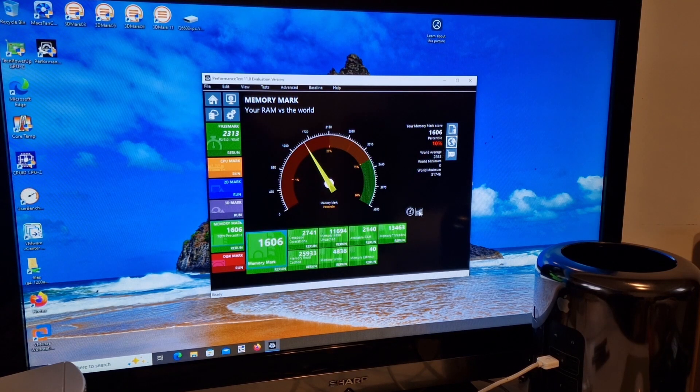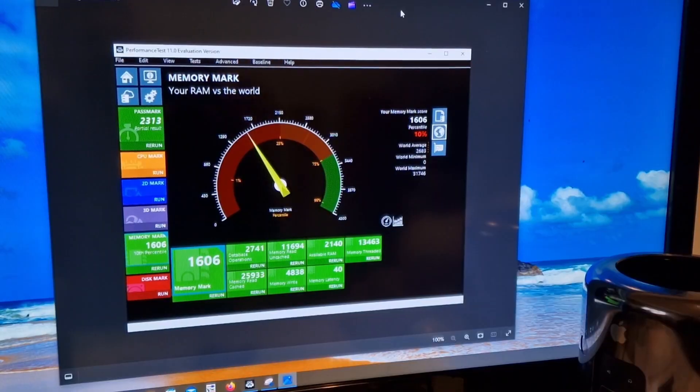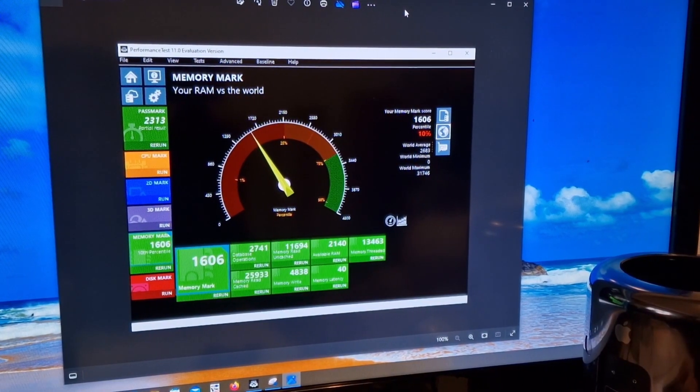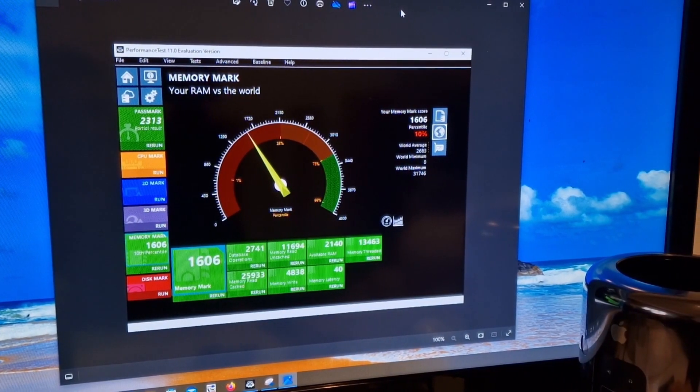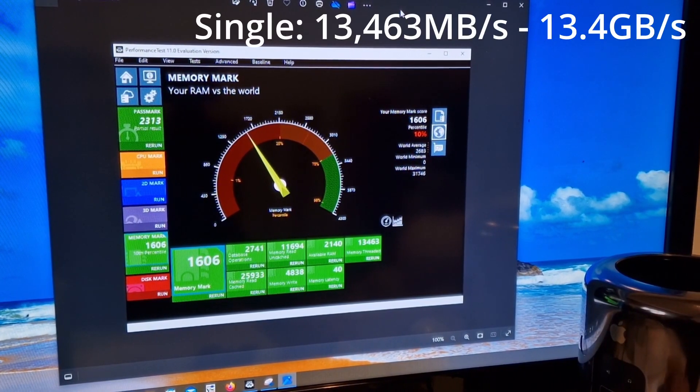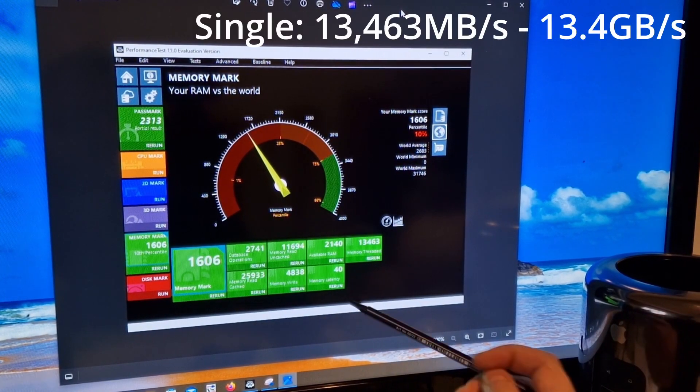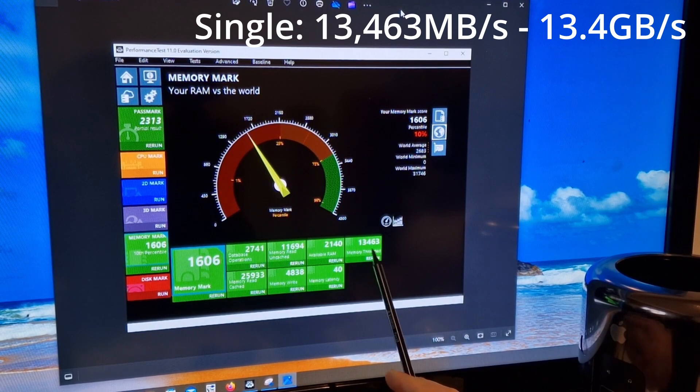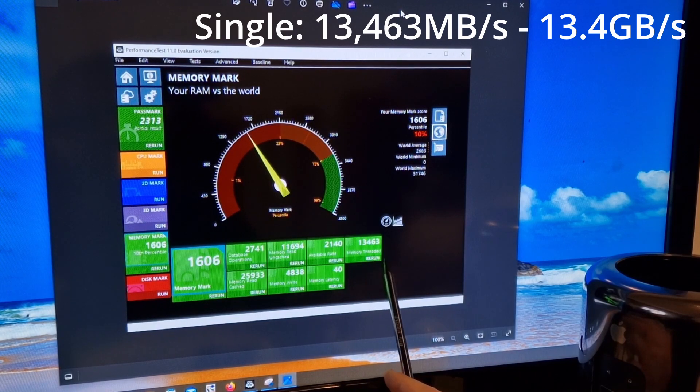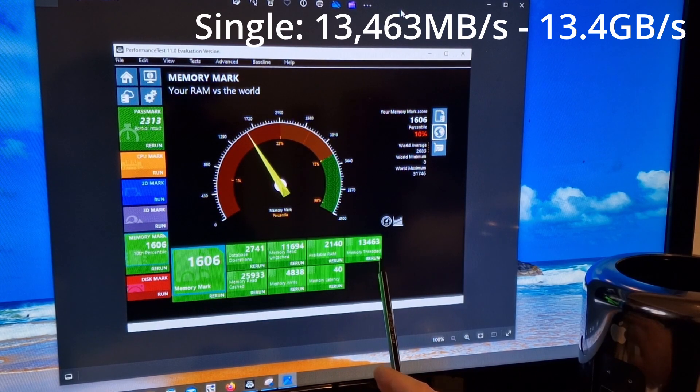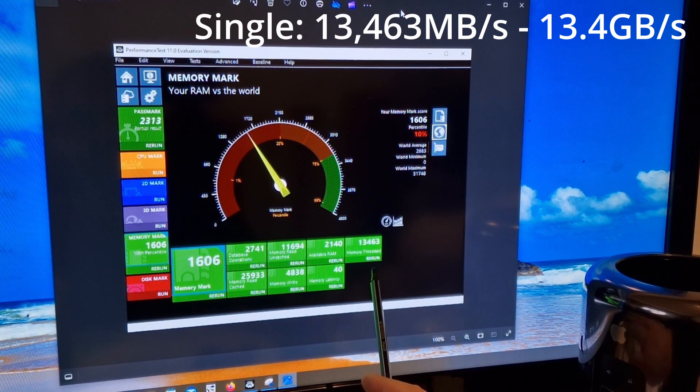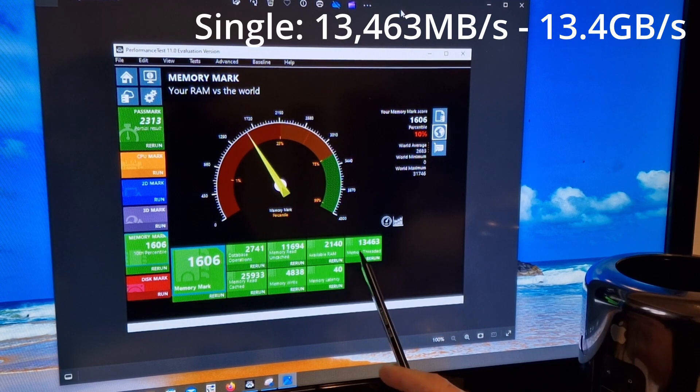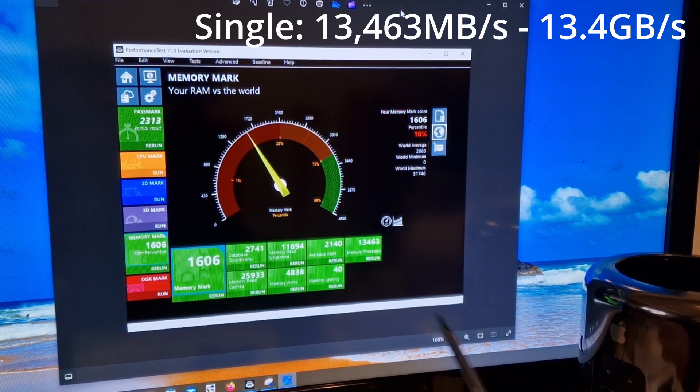There we have the results. Just for simplicity these are the single channel results and this multi-threaded score is 13,463 megabytes per second. So that's 13.4 gigabytes per second.